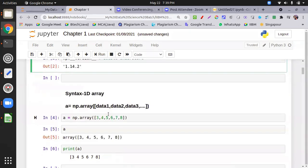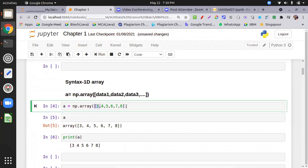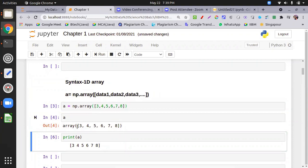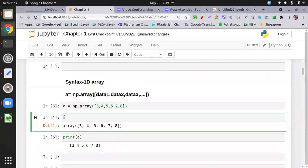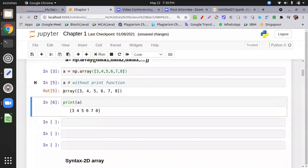First of all, how do we create a one-dimensional array? A 1D array is created with the array function. Inside the array function, you pass a list — single square bracket open and single square bracket close. I take variable 'a', use np.array, and pass a list of numbers. When I run and print this, it prints the data. Without the print function, it shows the array type as well; with print, it shows only the data.